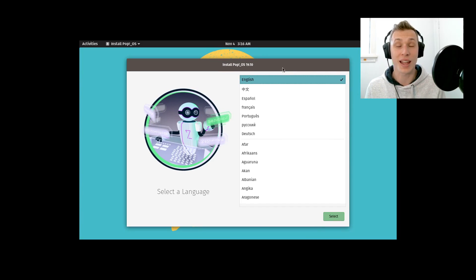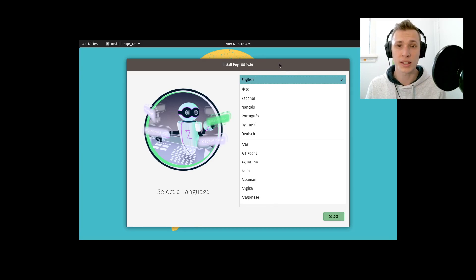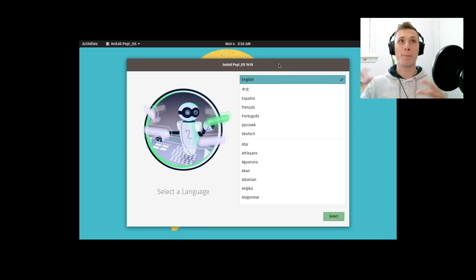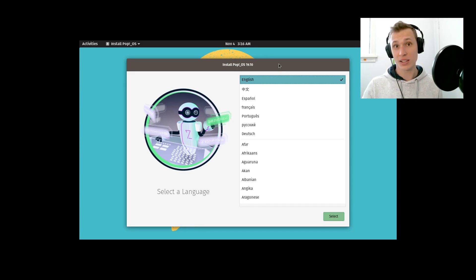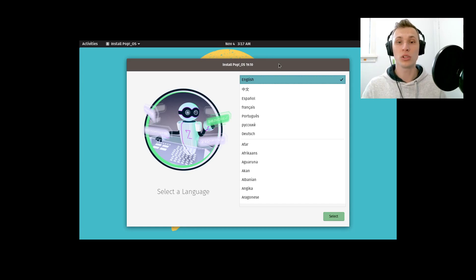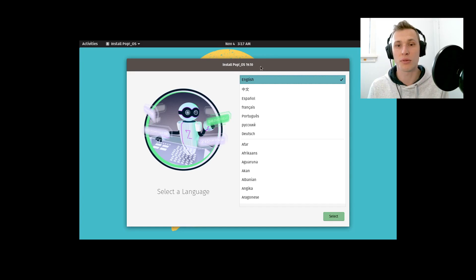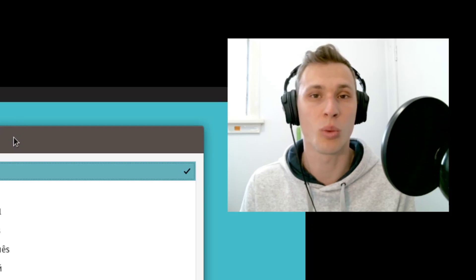This will highlight some of the new stuff in Pop!_OS, and if you find this video in the future looking to run Pop!_OS as your daily driver, you can watch the whole process from start to finish.